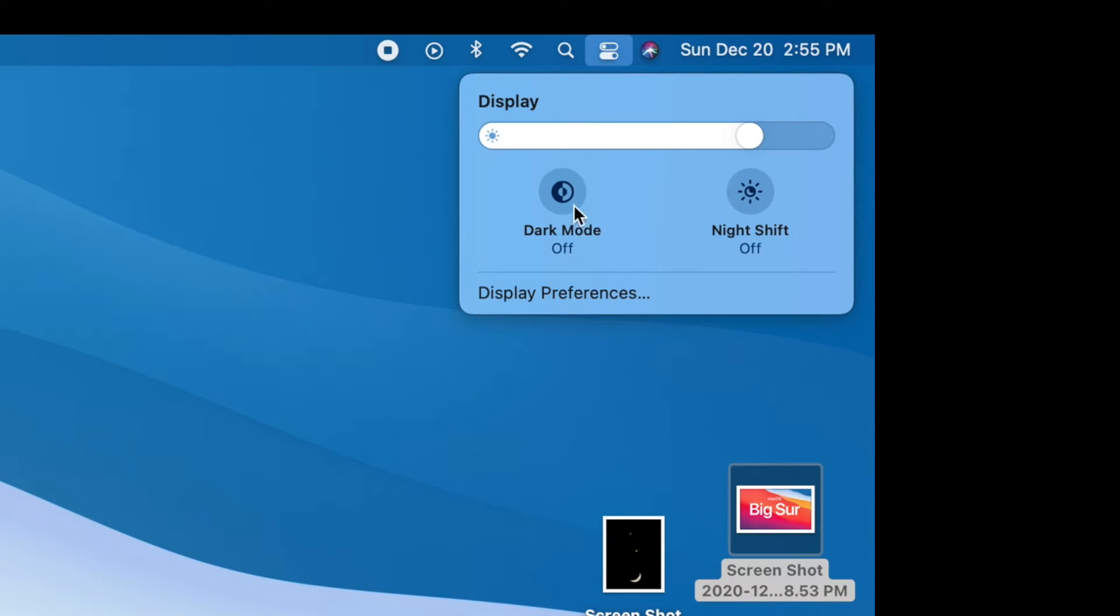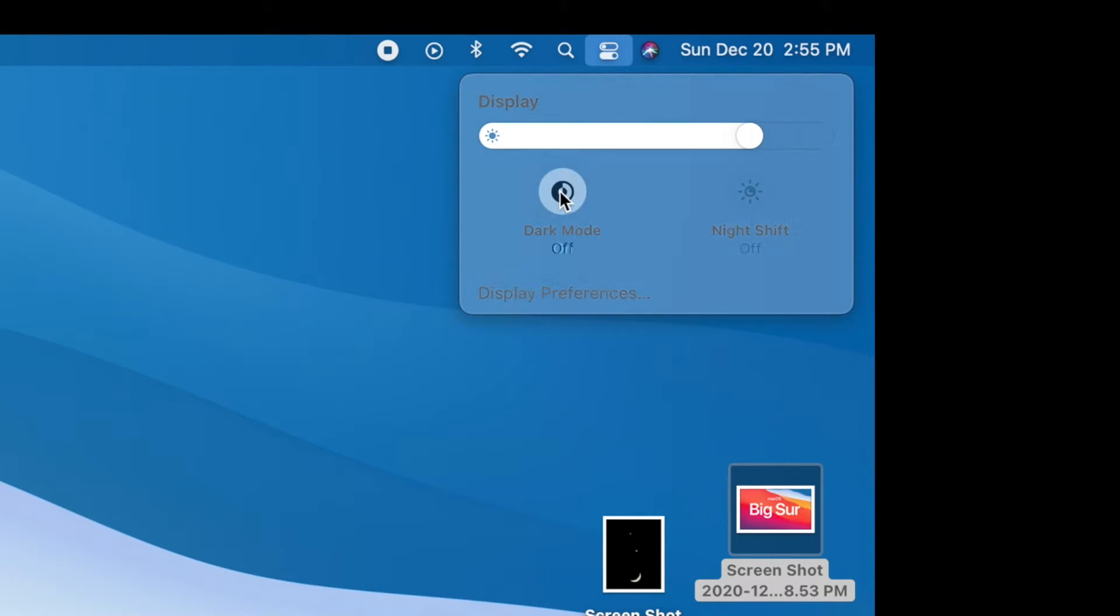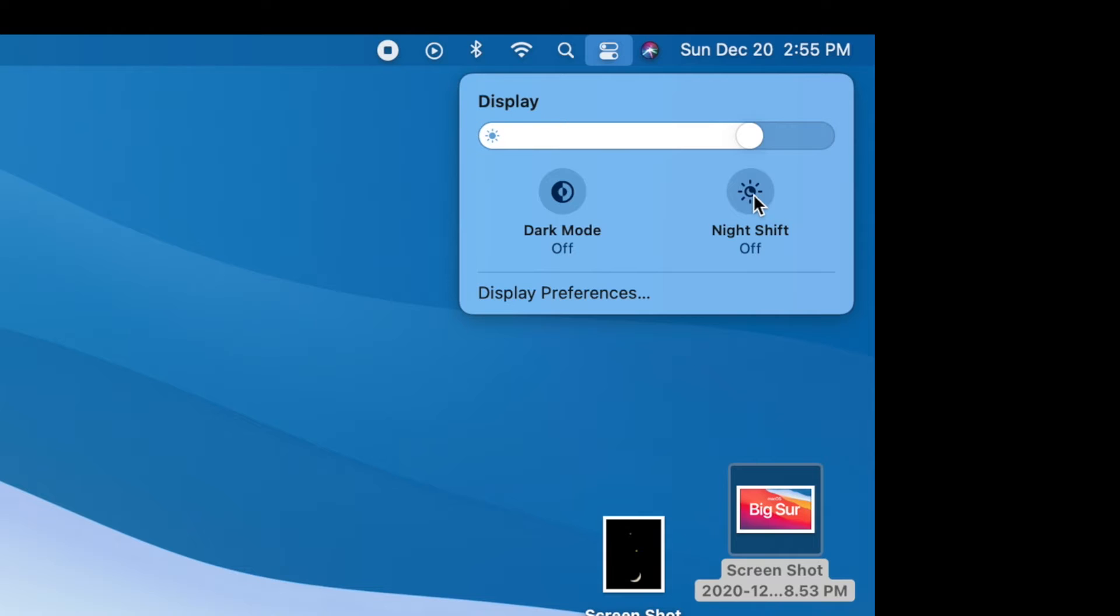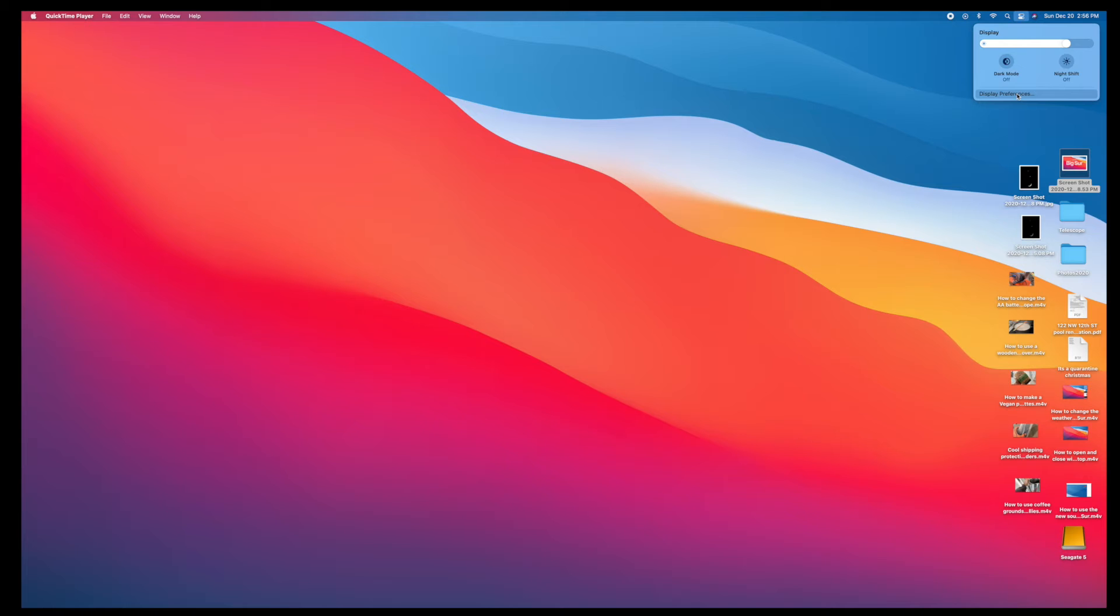And now if you want to change the appearance of this display, you can go dark mode and it just makes it dark or bring it back. It's also got a night shift where you do this and then it changes as it goes into the different days. So if you want to look at the regular preference box, you click here.